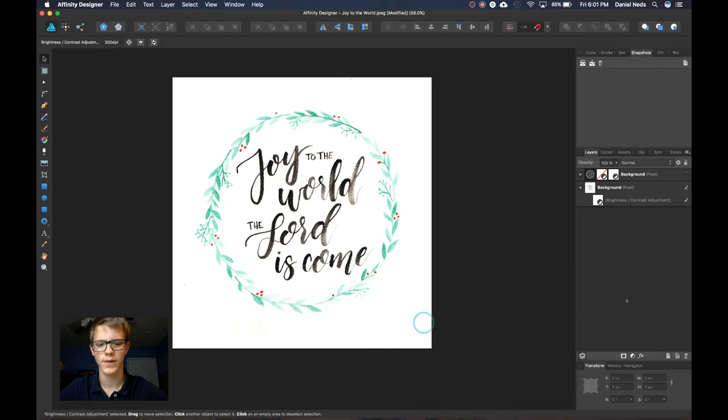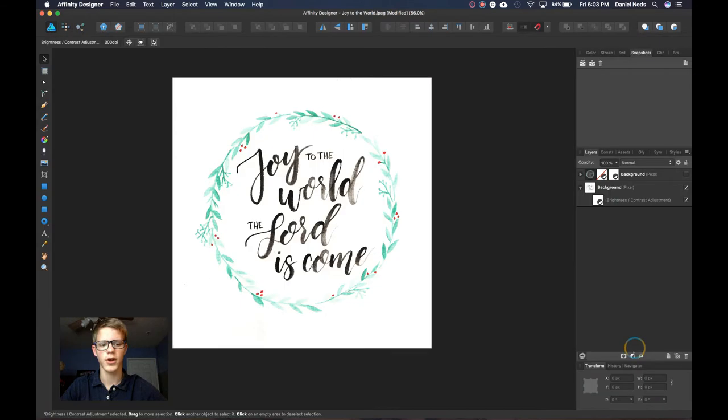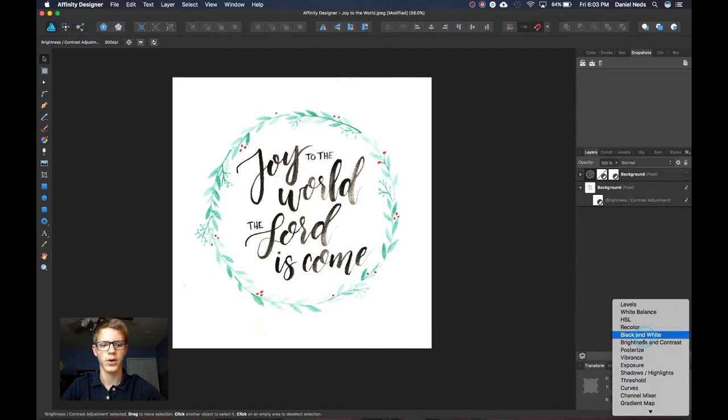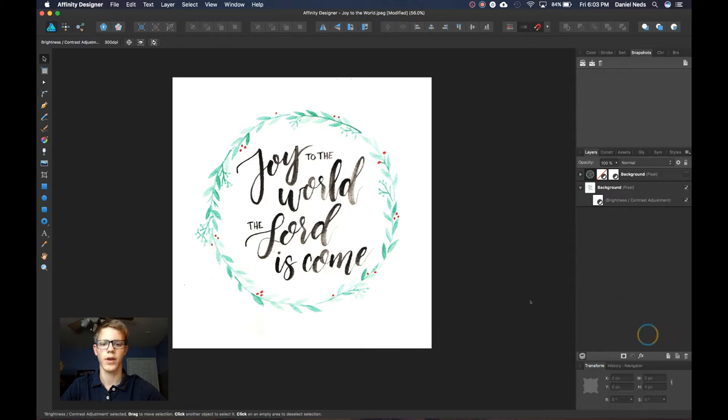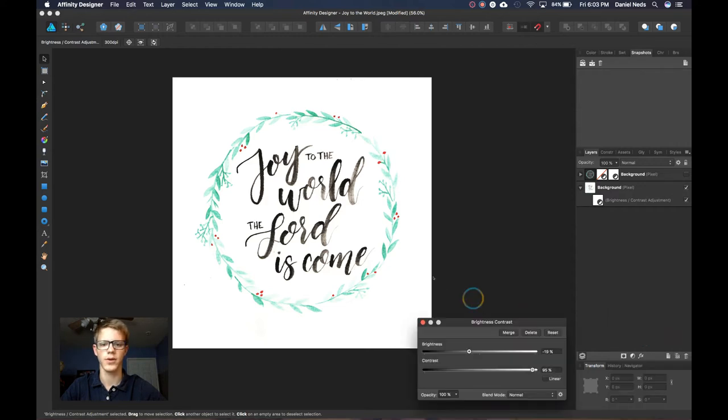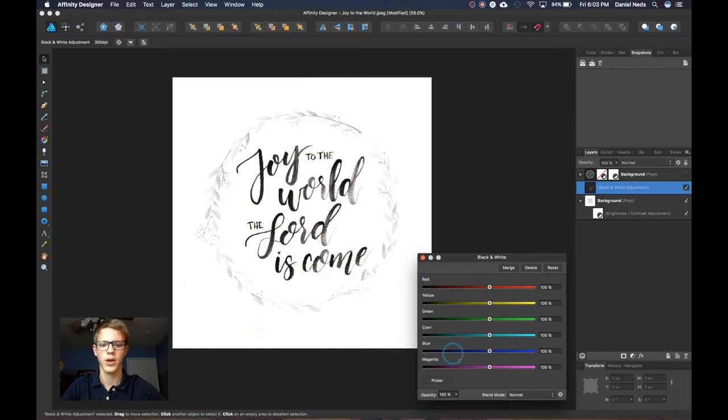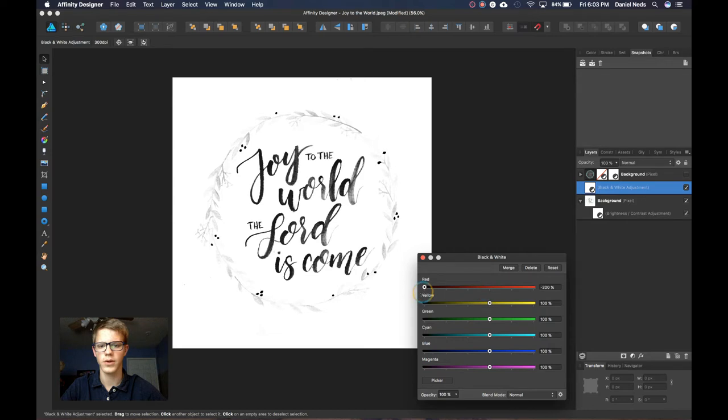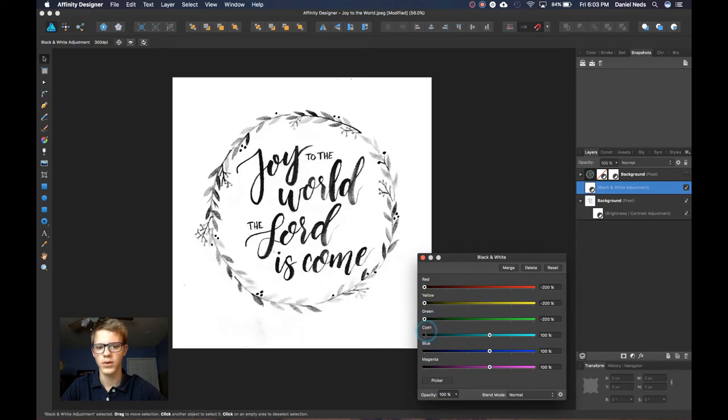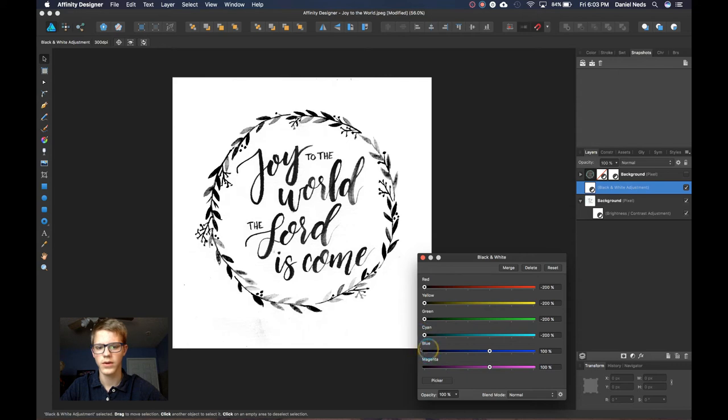So then click off of that and then you're going to come down here again and get a new one that's called black and white. We're going to make it black and white so it's easier to select all of them. So we're going to turn all these ones to the darkest. So it's just all really dark.